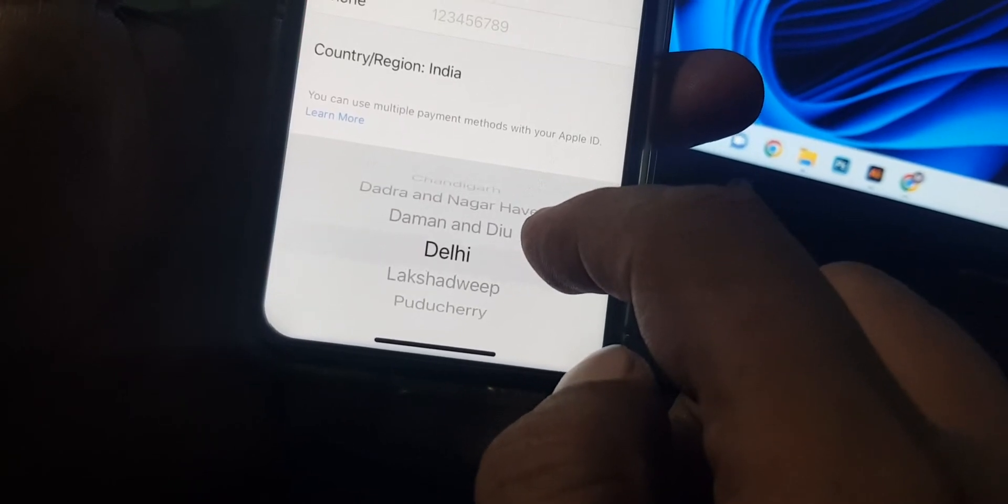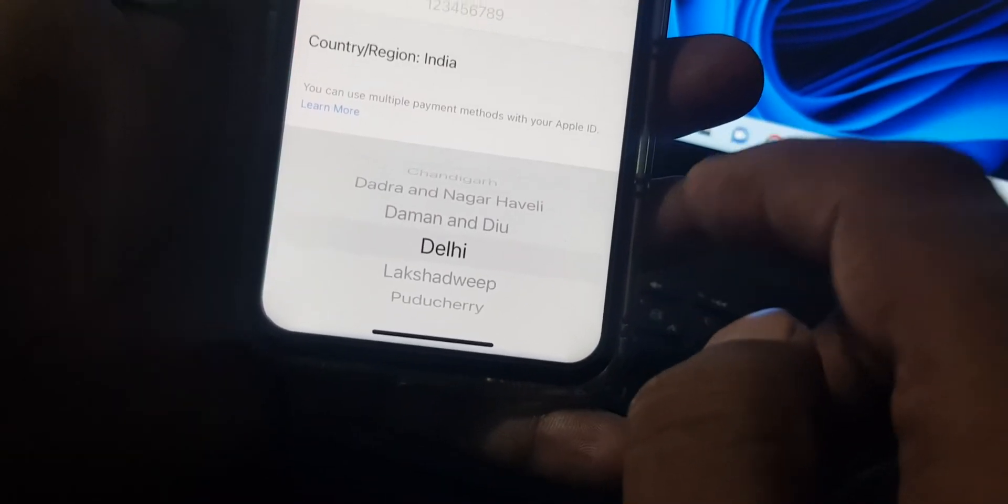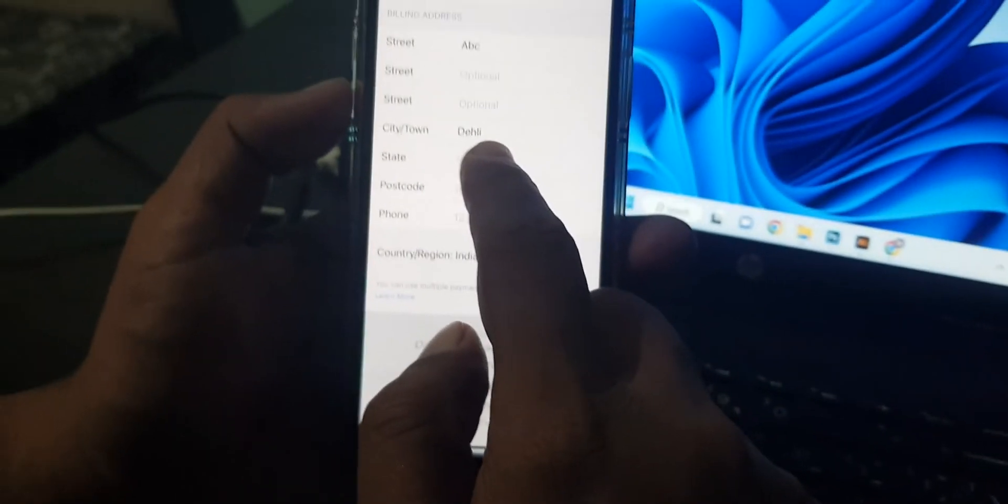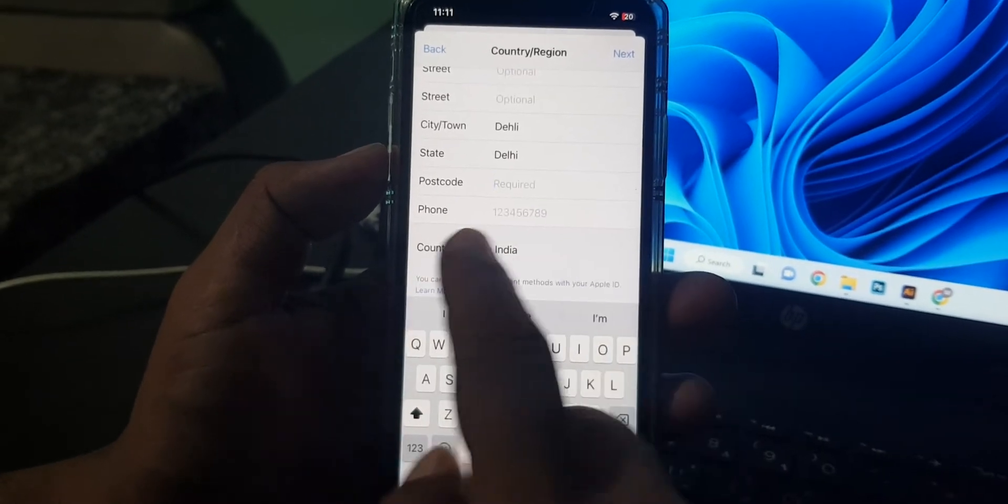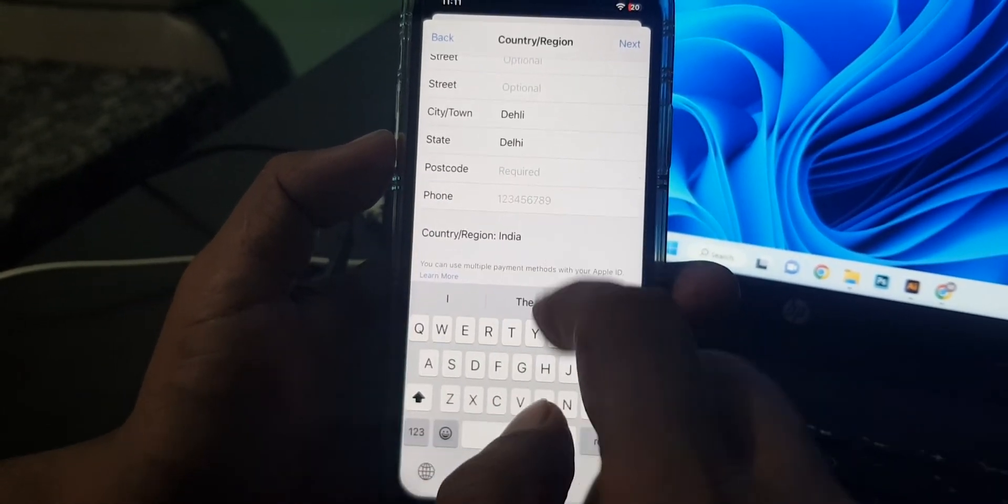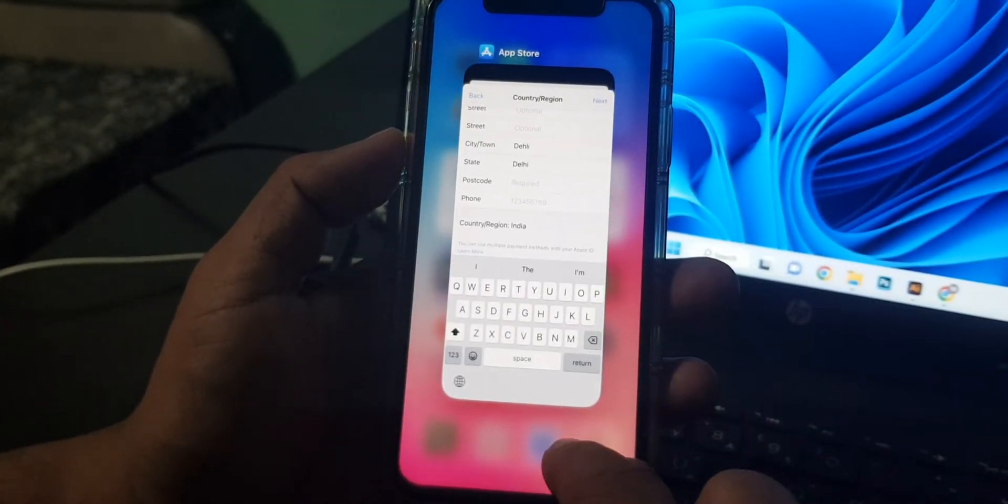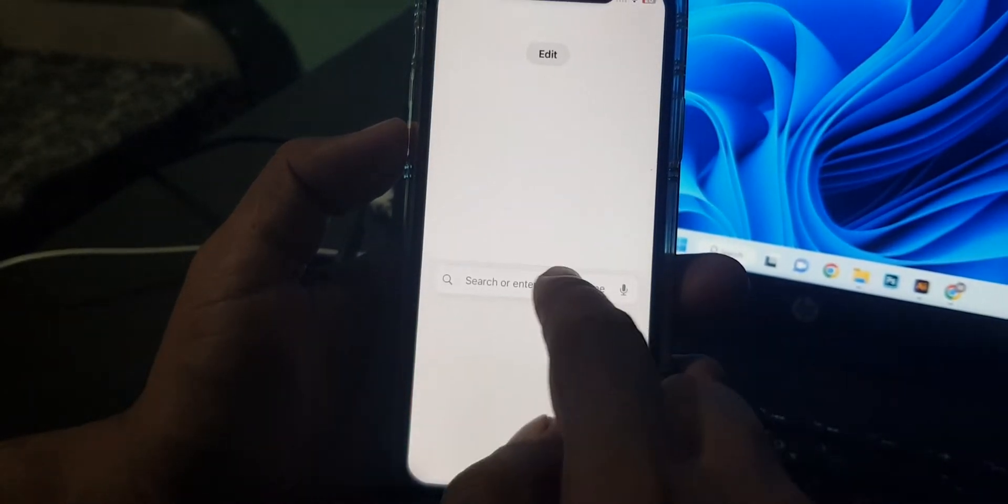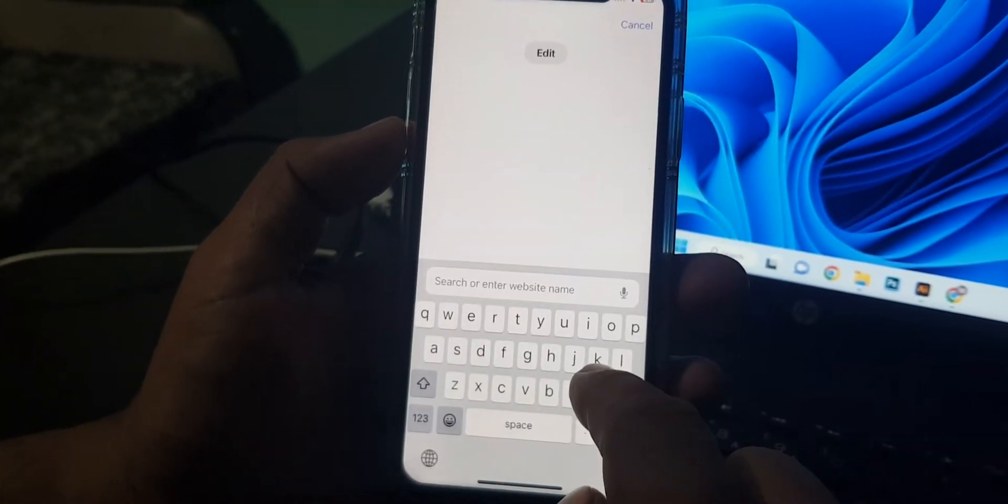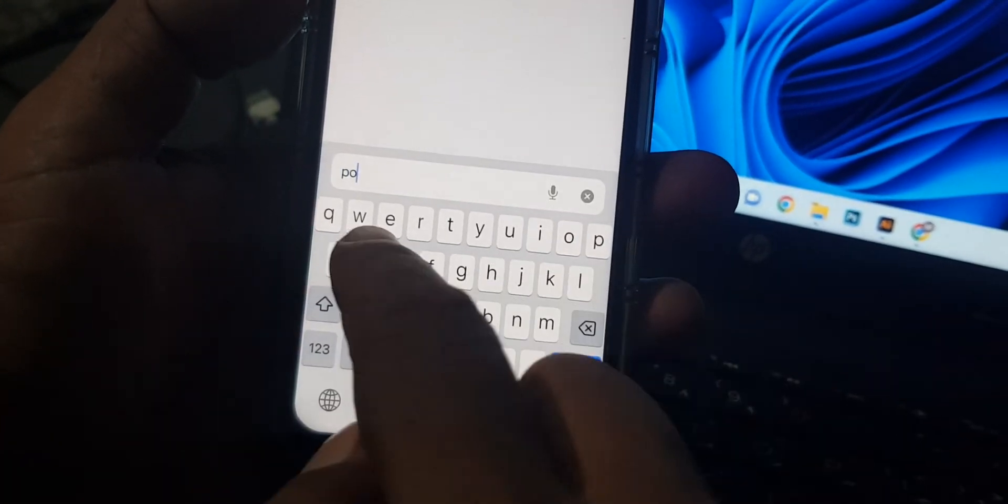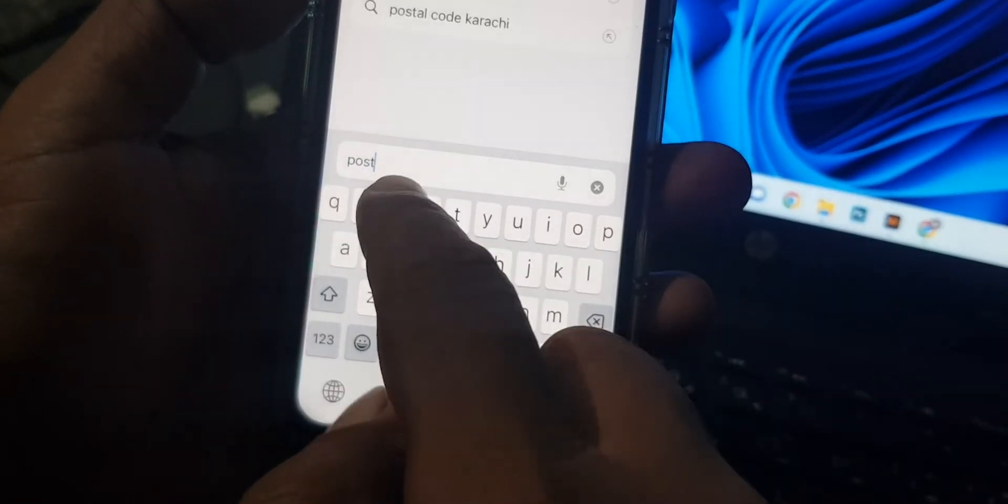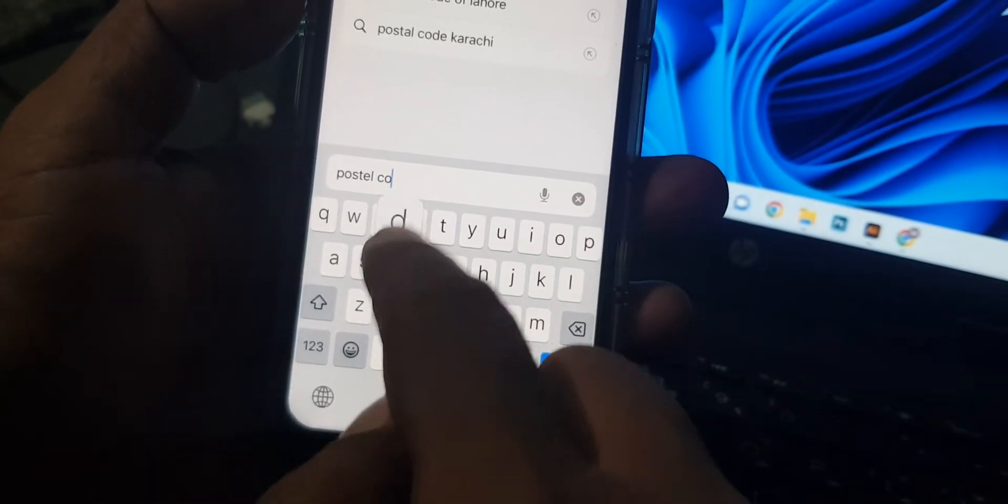As you can see, here is Delhi. So now it's asking for the postal code. Now you have to go to your browser and search here postal code